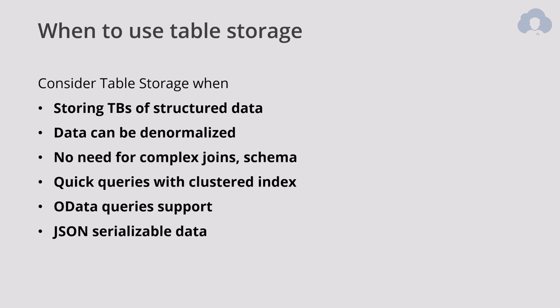So first of all, when would you want to use table storage? There's a lot of scenarios when you would want to use table storage, but usually this is either storing terabytes of structured data—because while this is schema-less, it still contains structure because you can define columns and types. Or when data can be denormalized, you don't need complex joins or schema. Since there's no schema, you cannot define that a single column is required. You cannot create joins across multiple tables. This is a simple NoSQL database. But also, you can use it whenever you need quick queries with clustered index, because these partition keys allow you to do queries over that. And there are additional features like OData support or JSON serialization support.